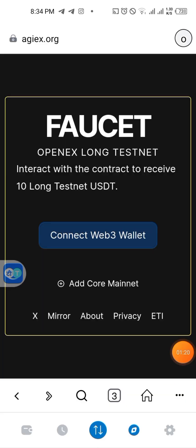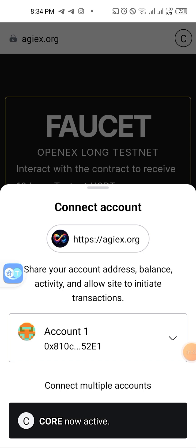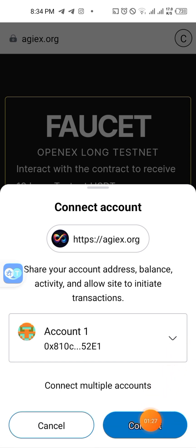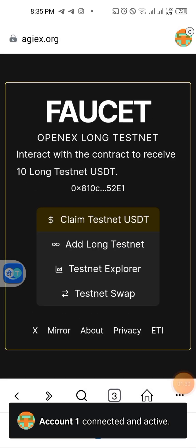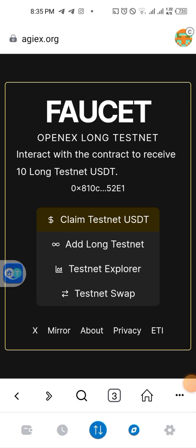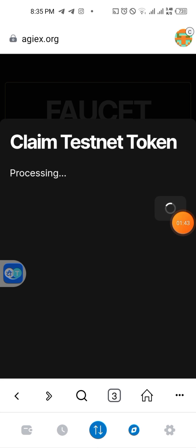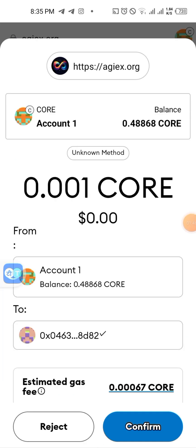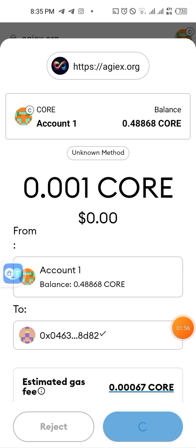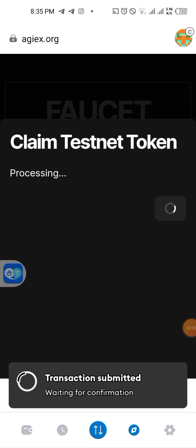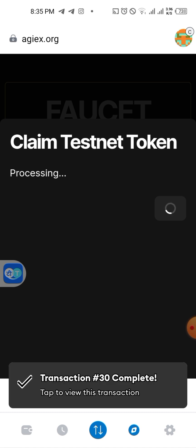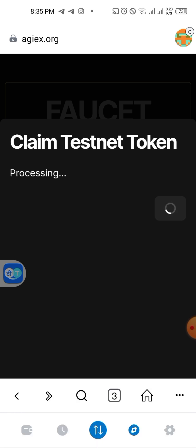It will ask you to switch network. Make sure you have at least 0.001 COOL on your MetaMask — make sure you have a little COOL to pay for gas. Connect it, then you'll see the option to 'Claim Testnet USDT' right there. They will request a gas fee of 0.001 COOL. If you don't have COOL, hit me on my DM.